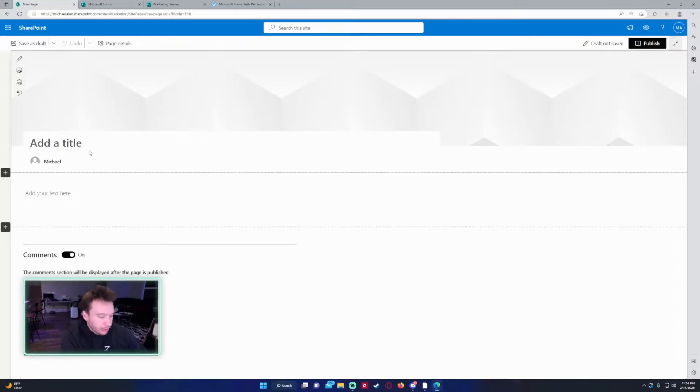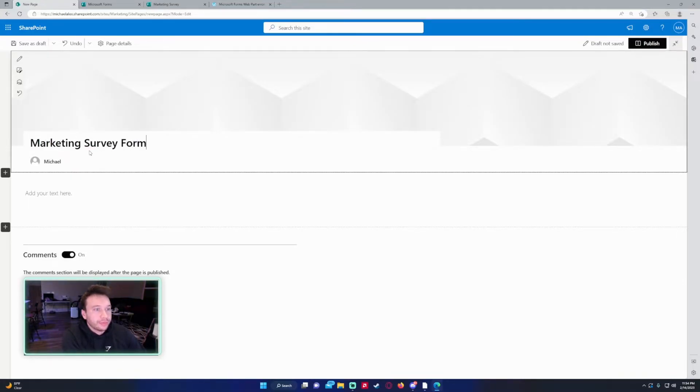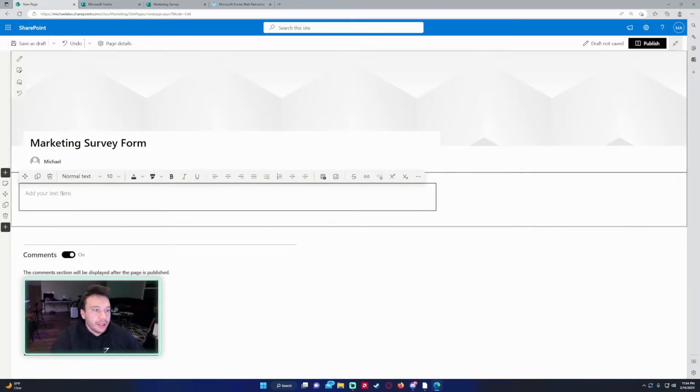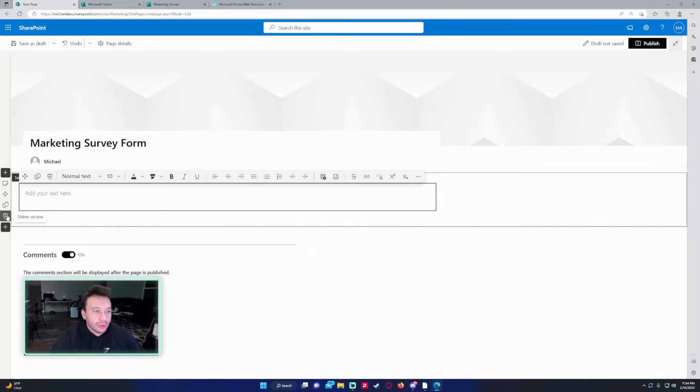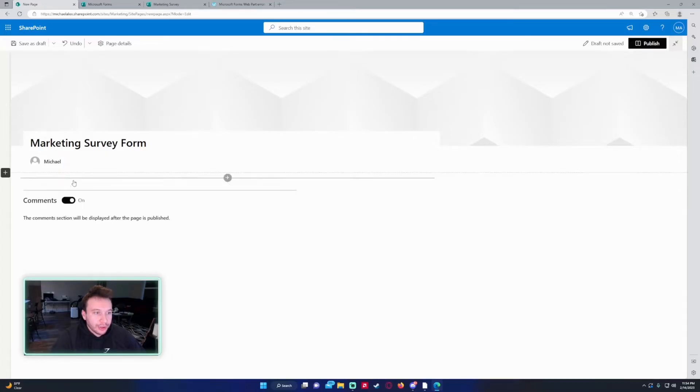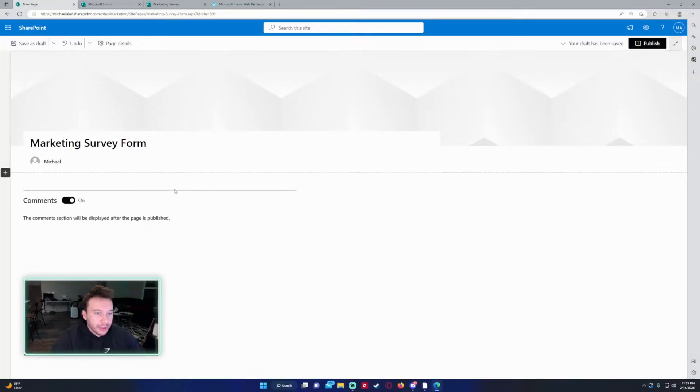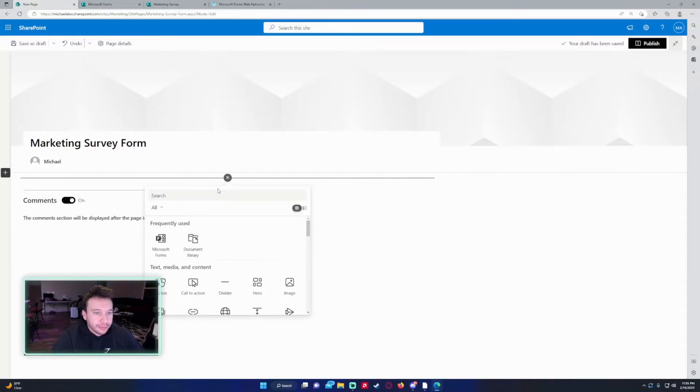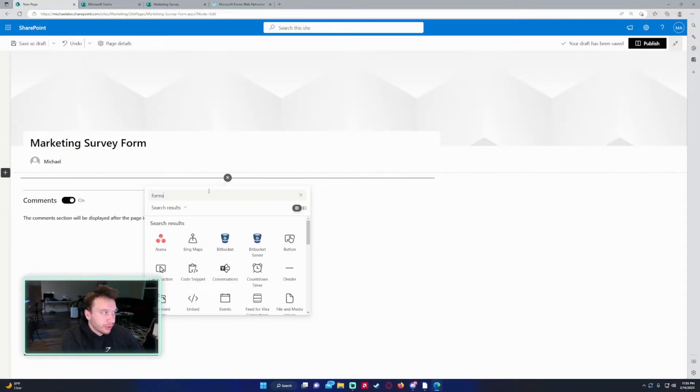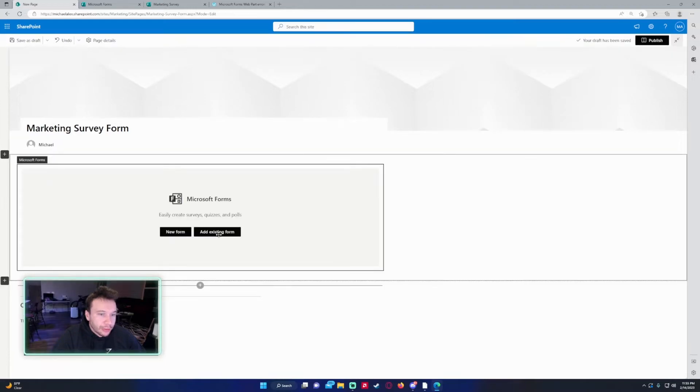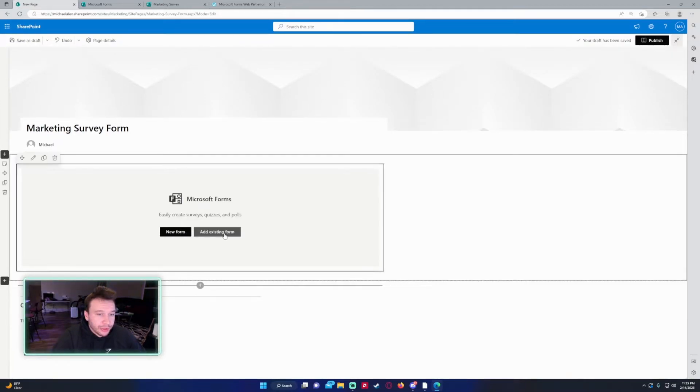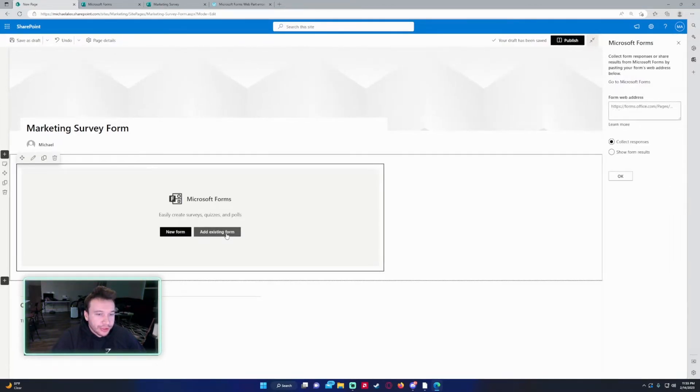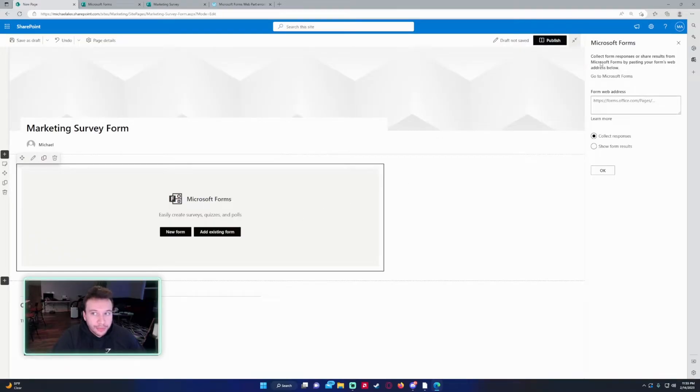This will actually create a new page. So I'm just going to do marketing survey form. And then you can add text here, but I'm actually going to delete this section. And I want to click on add a new web part in column. It's going to be between the header and the comments if you have comments enabled. So if you go ahead and click on search, search for forms. Now we can see we can add a new form or existing form. In my case, I'm going to do existing form.